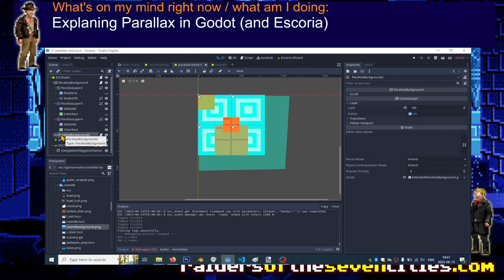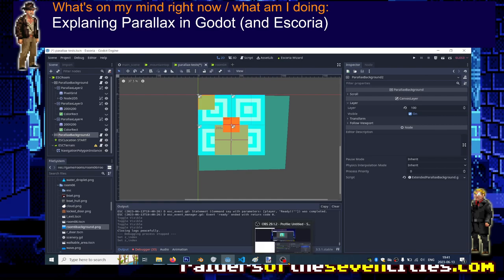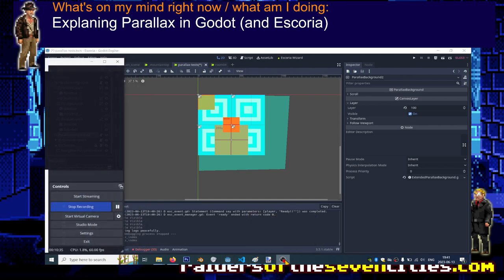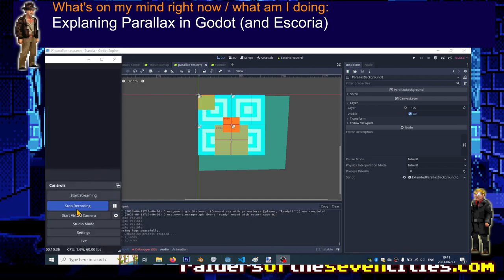So that's all for today, and I hope that now you are an expert of parallax in Godot and in Escoria. Enjoy, bye bye!